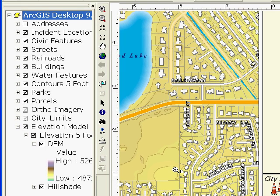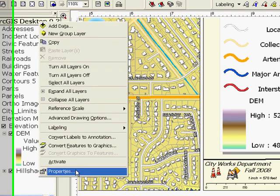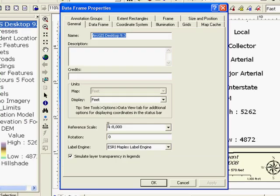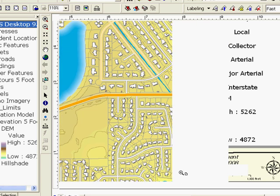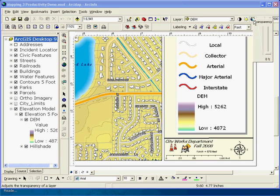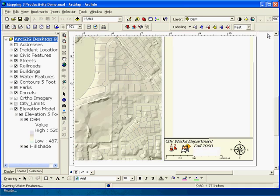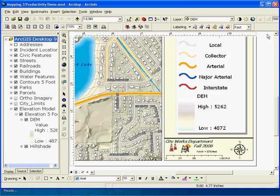Now, in the data frame properties, on the general tab, I can specify that I want to simulate layer transparency in the legends. You can see as I adjust the transparency that the changes are reflected in the legend and table of contents.